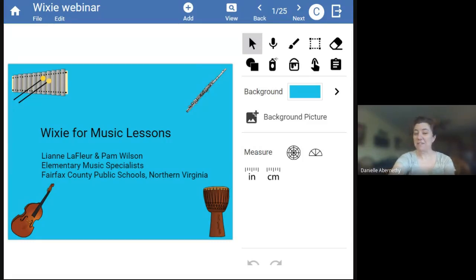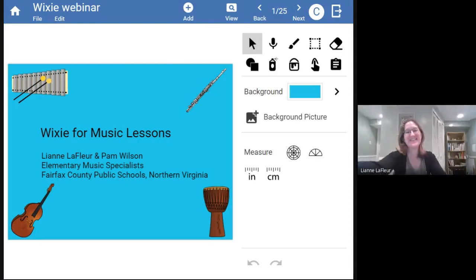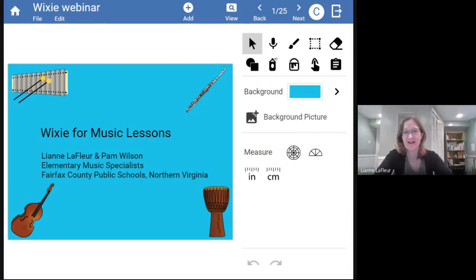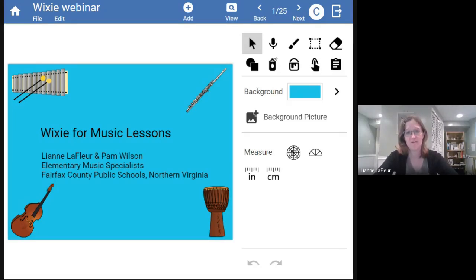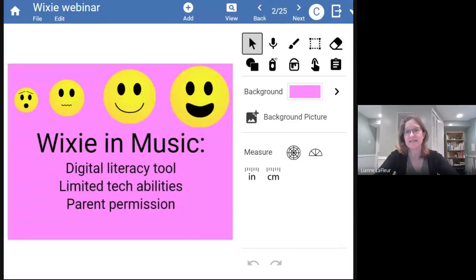Welcome to Wixie Musical Students. Good evening. My name is Leanne LaFleur and I'm here with my colleague Pam Wilson. Pam and I are elementary music specialists for Fairfax County Public Schools in Northern Virginia, and we are here to talk to you about the wonders of teaching using Wixie for general music K through six.